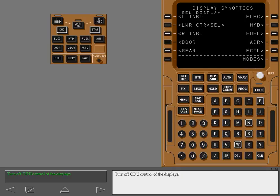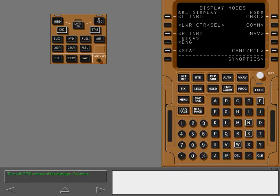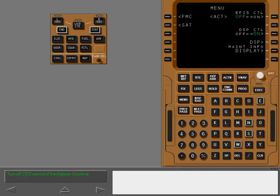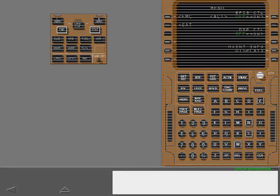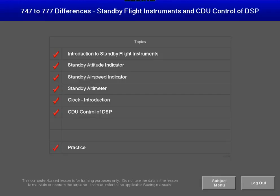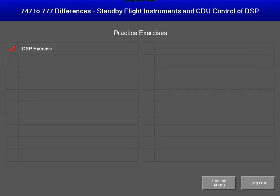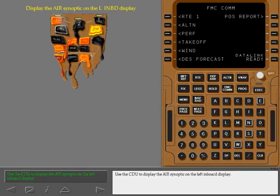Turn off the CDU control of the displays. The control of the displays is returned to the repaired DSP. Use the CDU to display the air synoptic on the left inboard display.